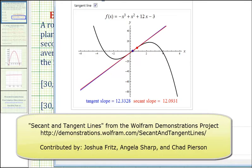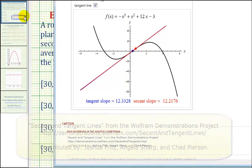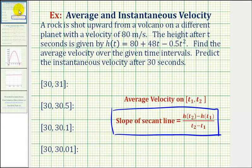As you can see, as the two points get closer and closer together, the slope of the secant line will approach the slope of the tangent line. So to find the slope of the secant lines using the endpoints of each of these intervals will take quite a bit of work.